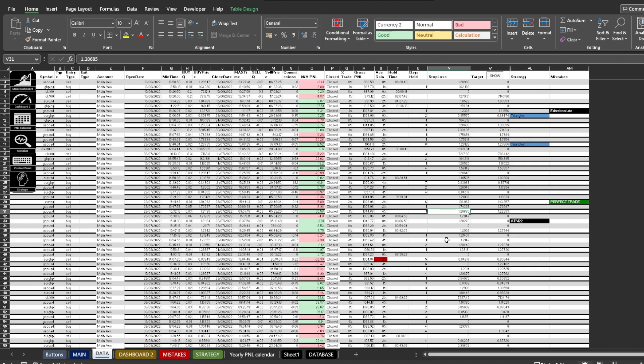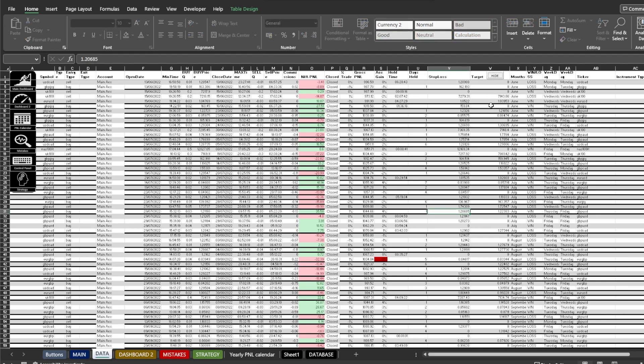Also here you can see all of the formulas used to run the statistics. Feel free to add your own. Just unhide the columns and add a new column into the table.